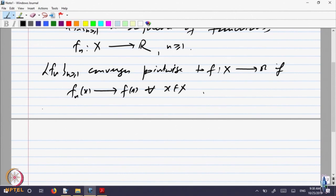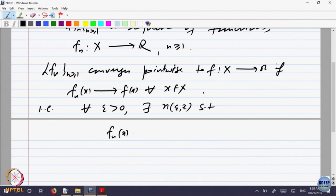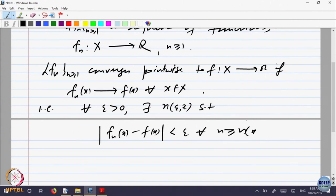That is the same as saying, in terms of the definition of convergence of sequences: for every epsilon greater than 0, there exists some stage N, which will depend on epsilon as well as on x, such that |f_n(x) − f(x)| < epsilon for every n greater than N. This stage may depend upon epsilon and it may depend on the point, so at different points the stage may be different.